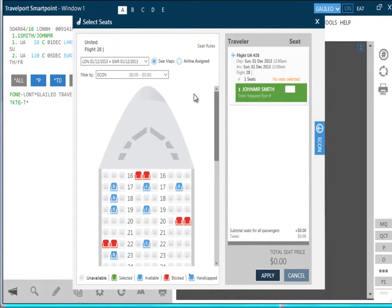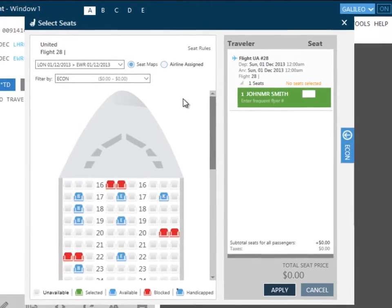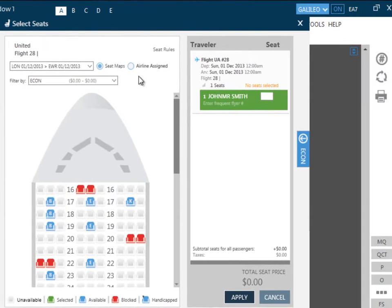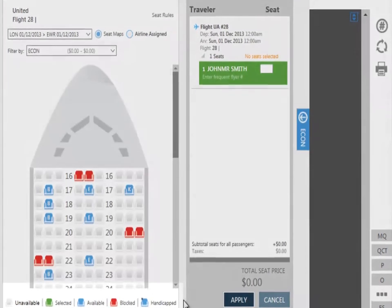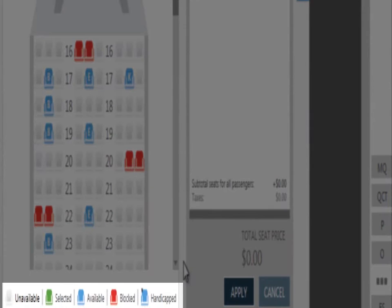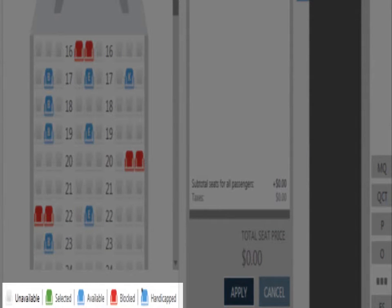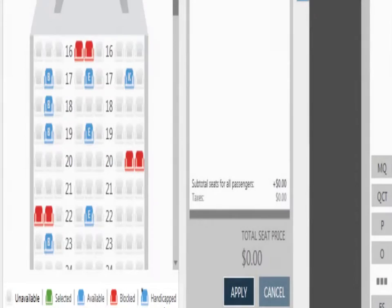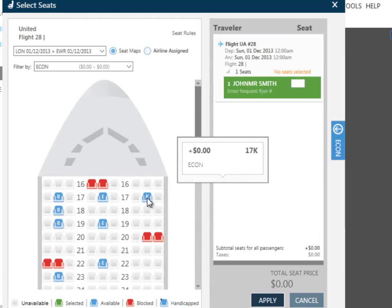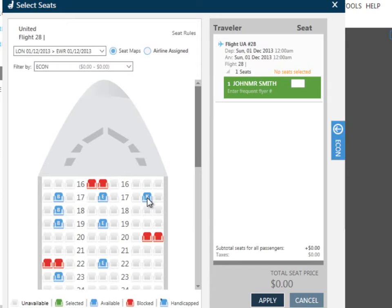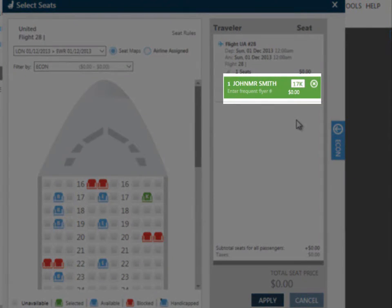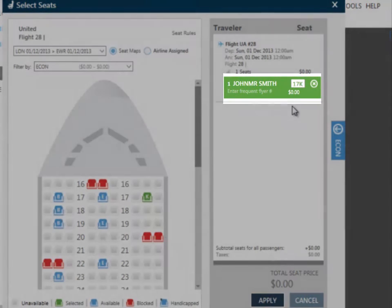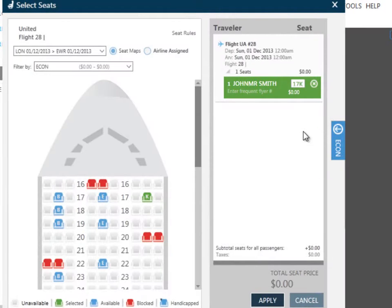There are two options available. You can either select a seat from the seat map, or you can choose Airline Assigned, which will allow the airline to assign the seat for the passenger. There is a key down at the bottom to show seats that are selected, available, blocked, or handicapped. To select the seat, simply hover the mouse over the seat that you wish to assign, and left-hand mouse click. The seat number is now shown next to the passenger name. To complete this, we click on Apply.